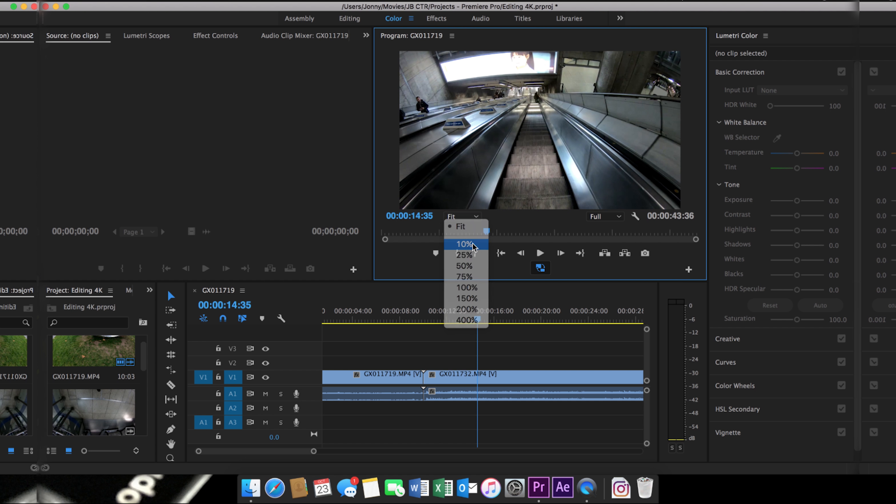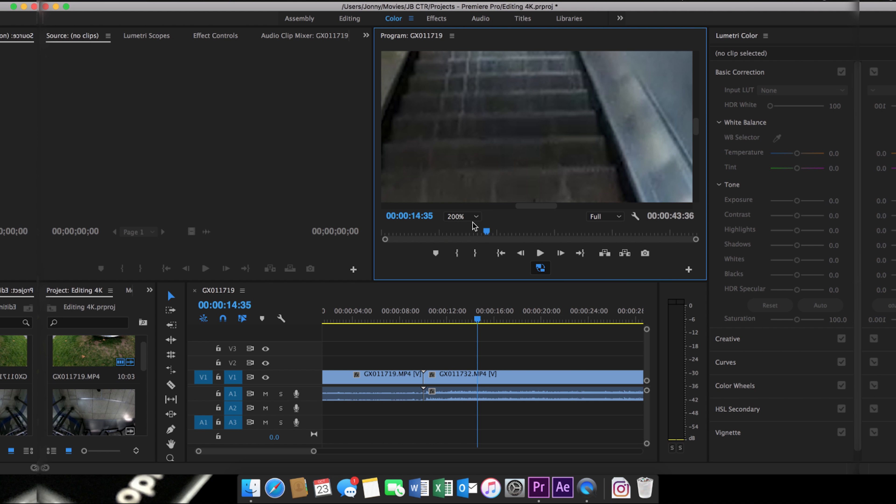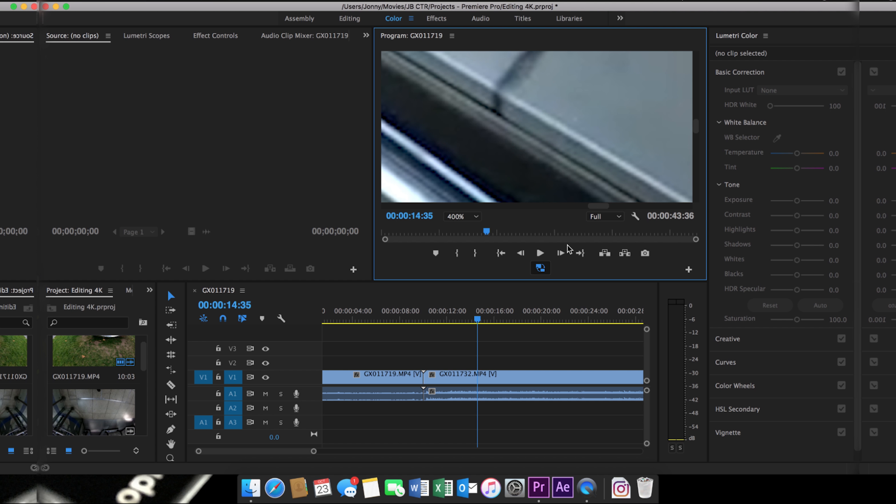If I zoom in on my clip here and switch between proxies, hopefully you at home can see a difference in resolution.